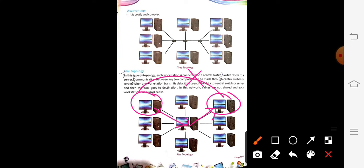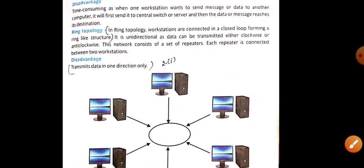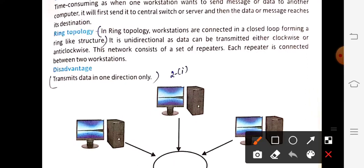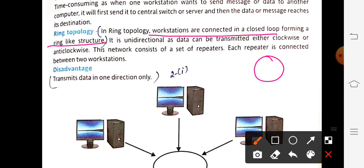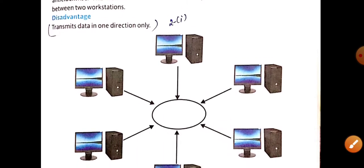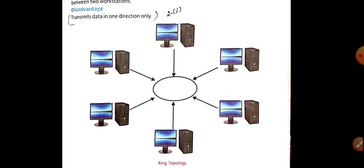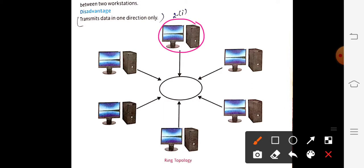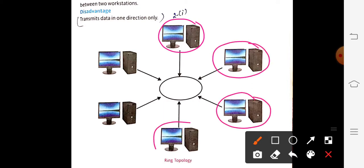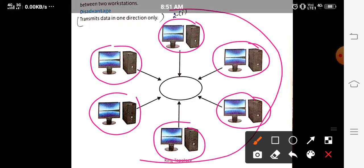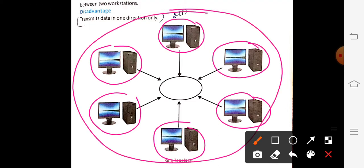Moving on to ring topology: in ring topology, workstations are connected in a closed loop forming a ring-like structure — like a complete circle. In this diagram, all the workstations are connected in the form of a ring.